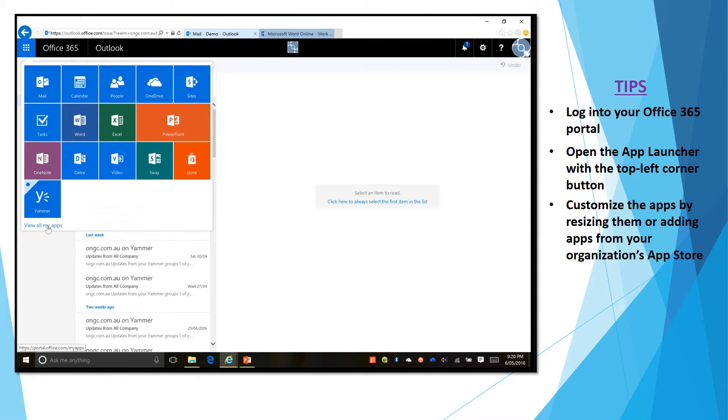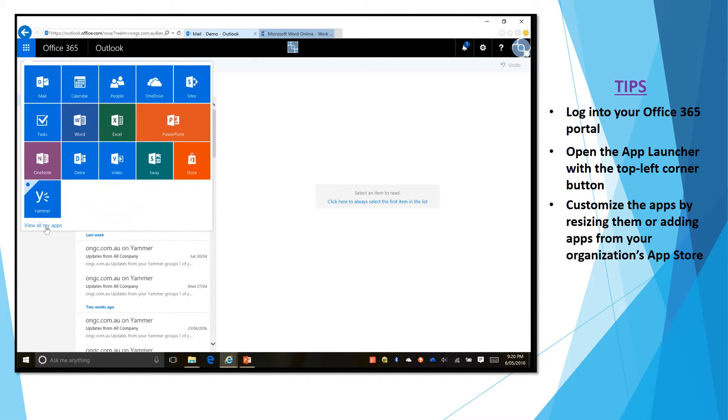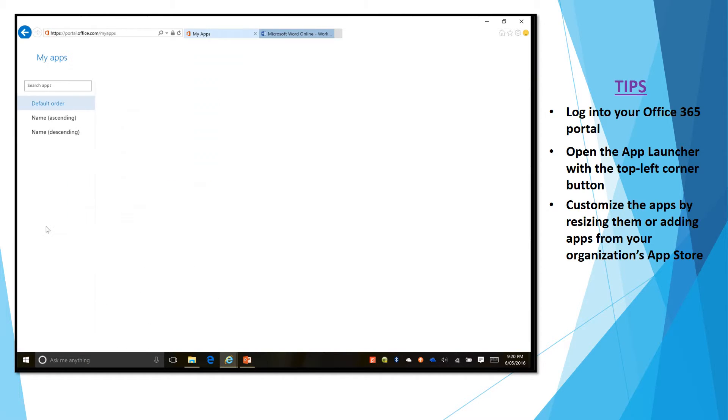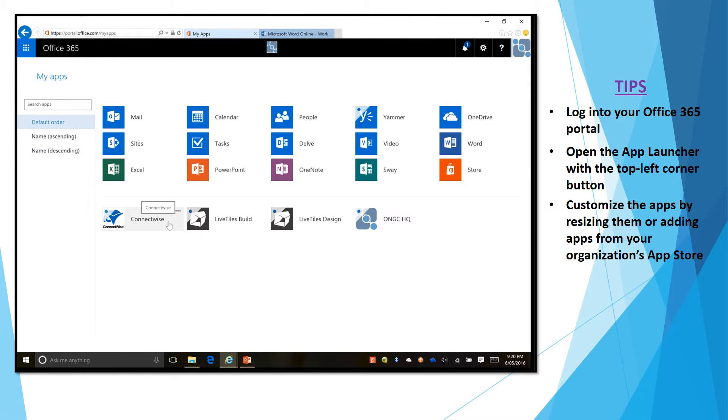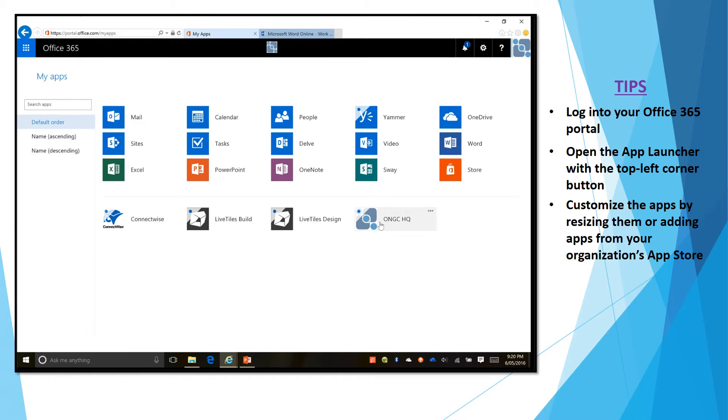Basically if you go to view all my apps, just let it load for a second, it'll give you a list of all available applications that you might have in Office 365 and in the bottom here you will see all the custom tiles that your Office 365 admin has built and in order to get them in your office app launcher...